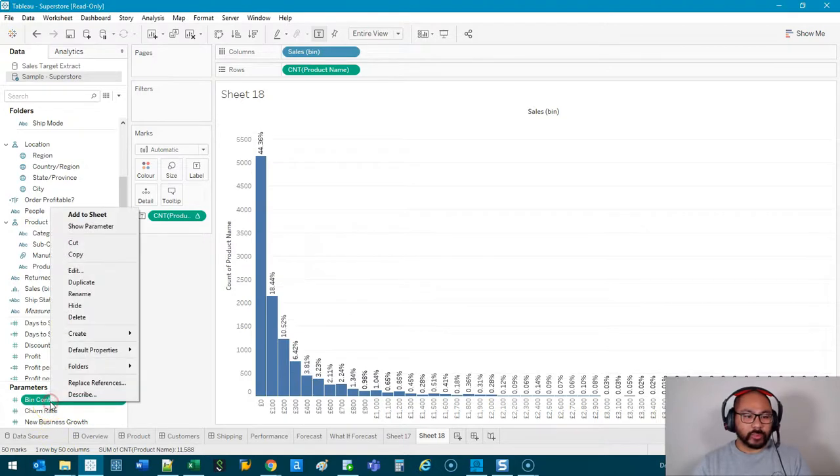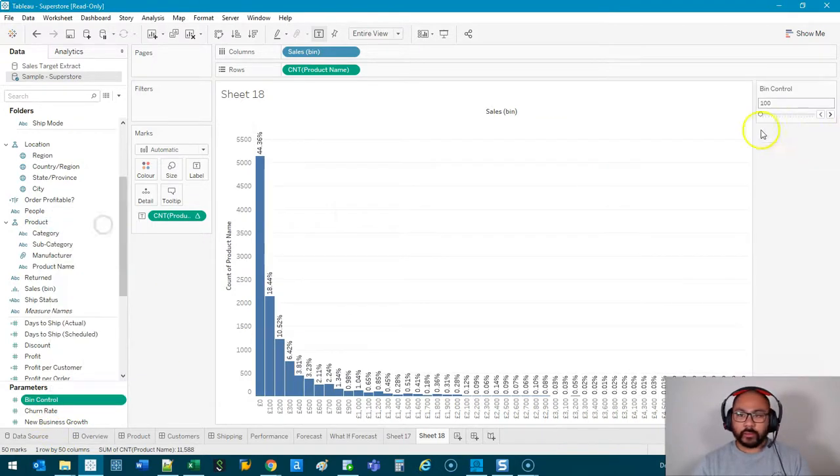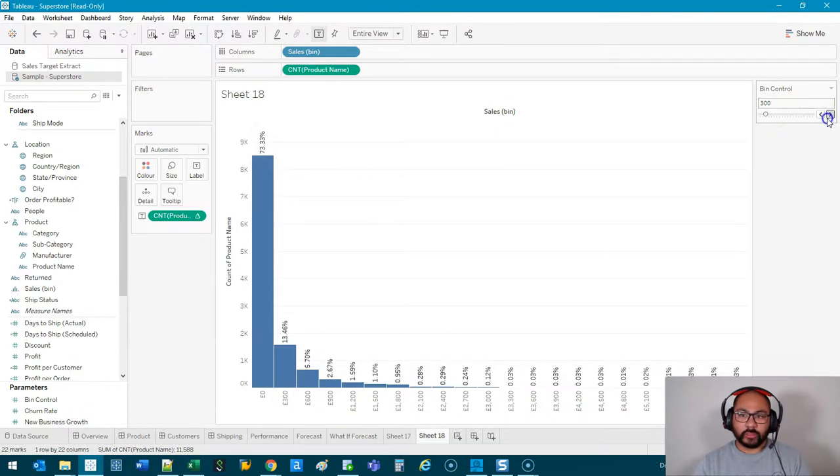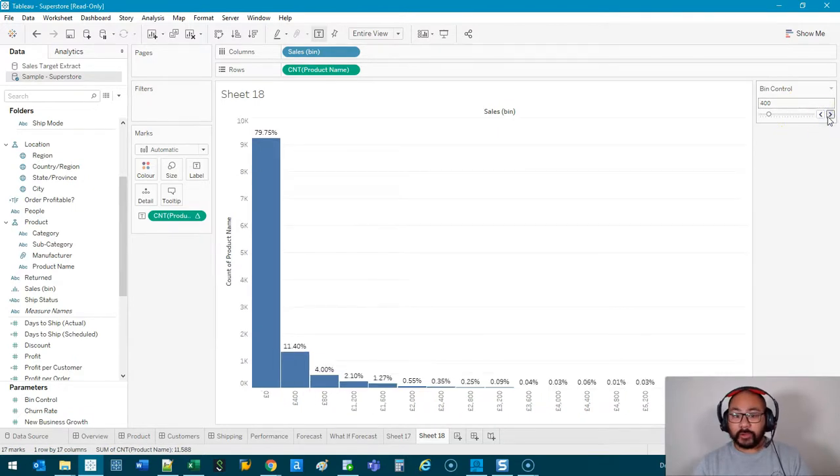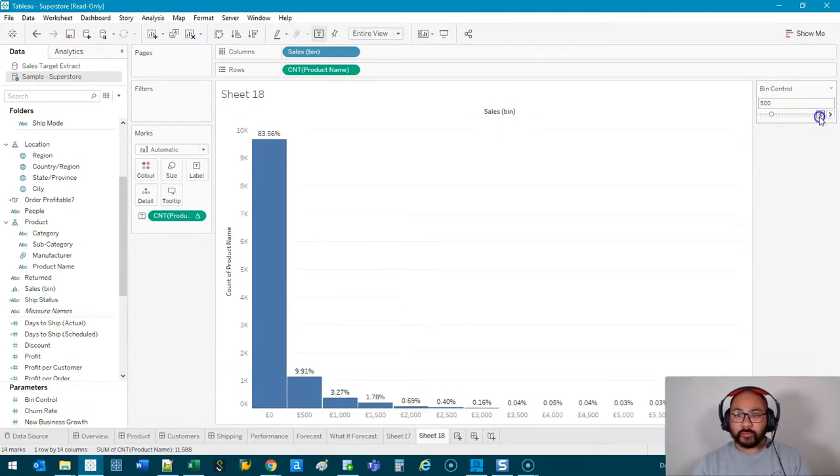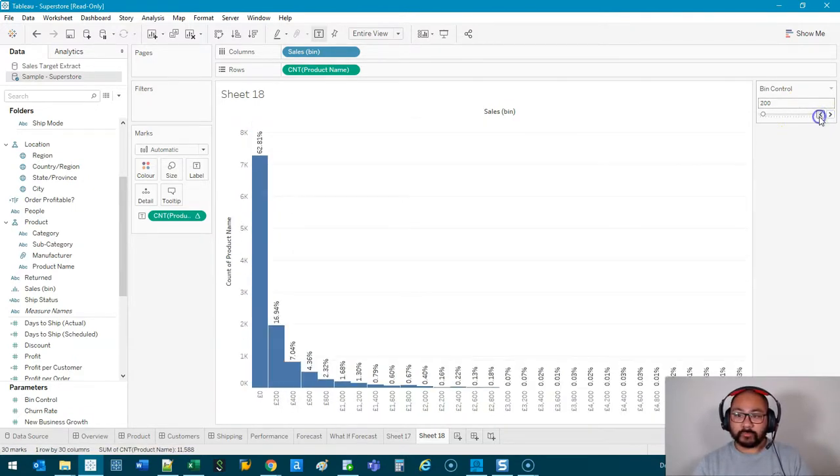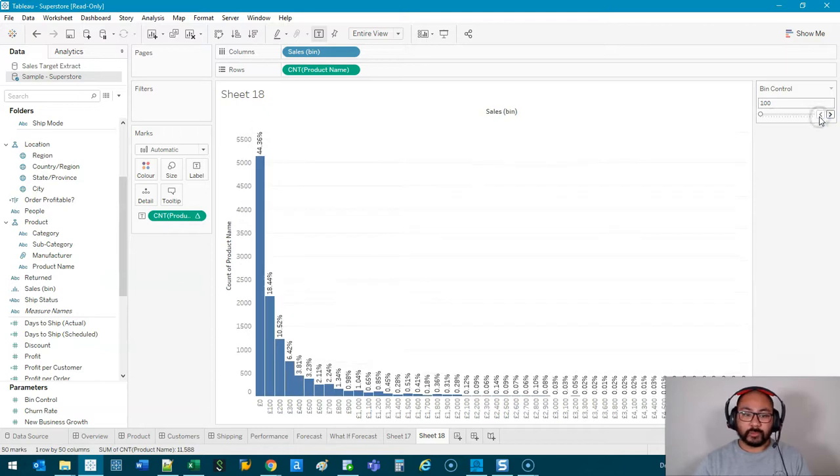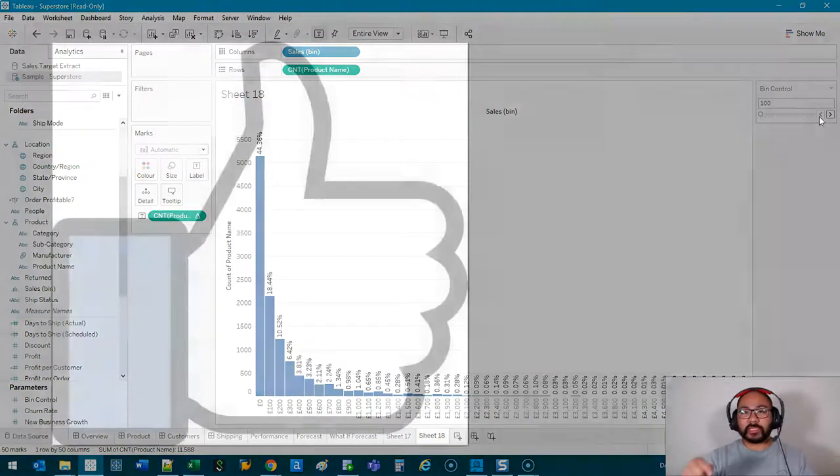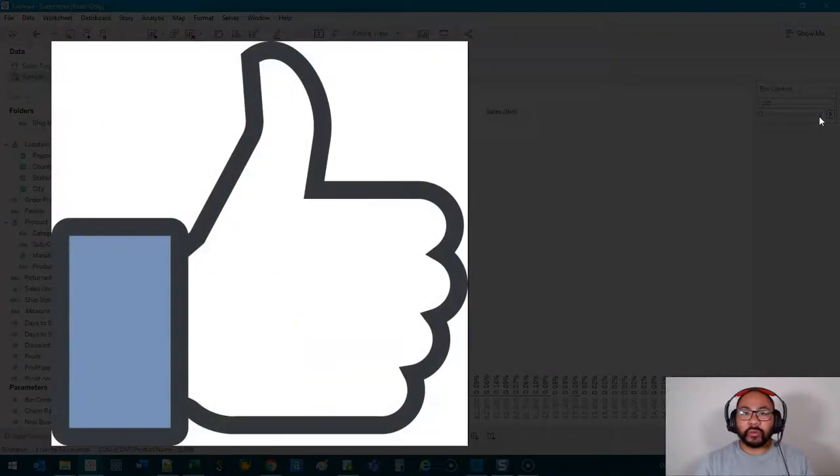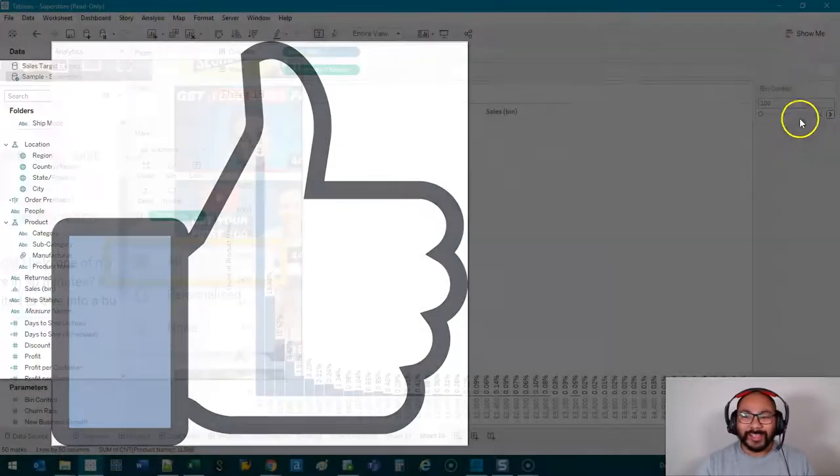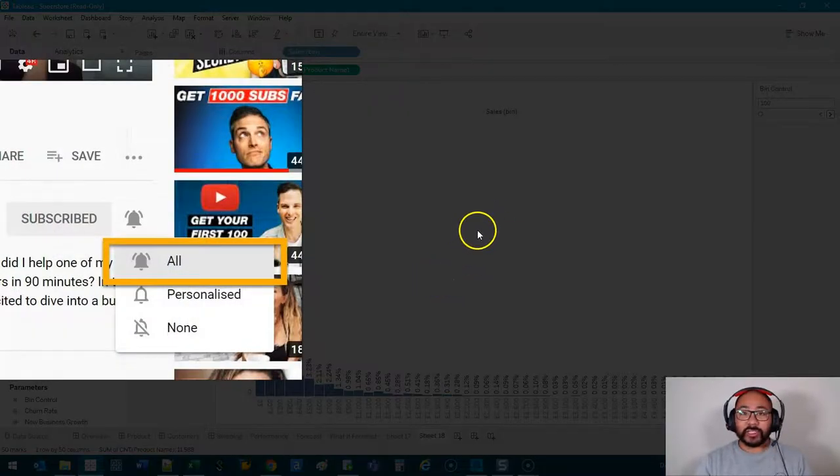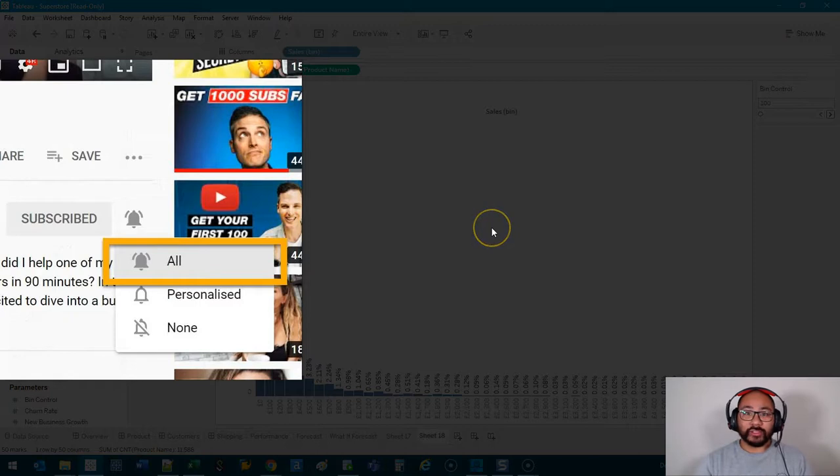So now if I show this bin control, right over here, I can actually control the granularity of my bins, of my histogram. All right? That's how you use bins. So I hope you enjoyed. If you like this video, don't forget to give me a like. And don't forget to subscribe. And new videos every Tuesday, Wednesday, and Thursday. Until then, bye.